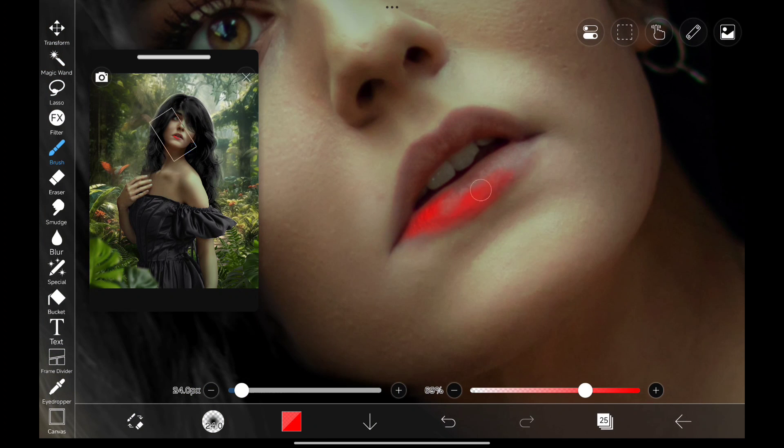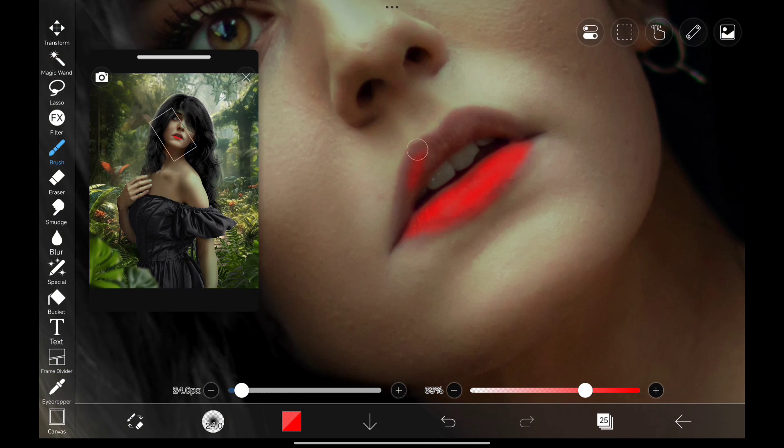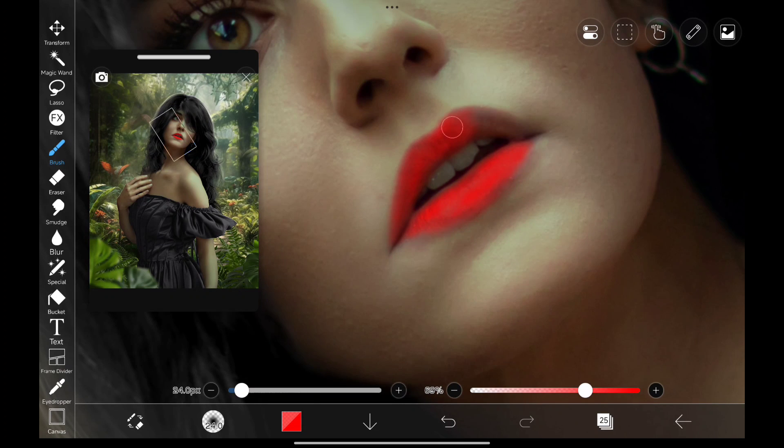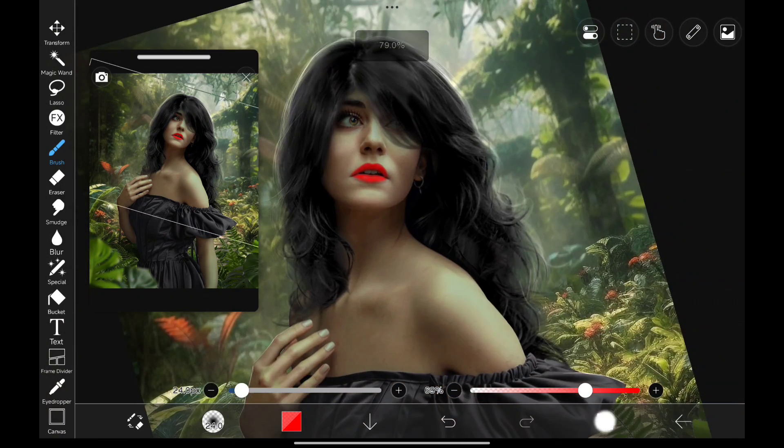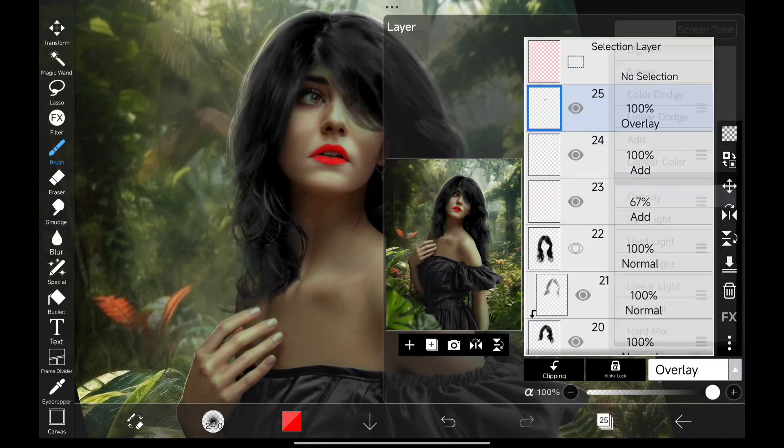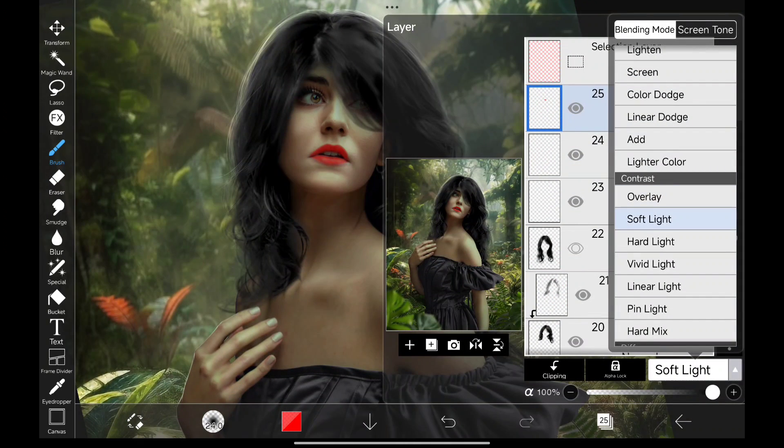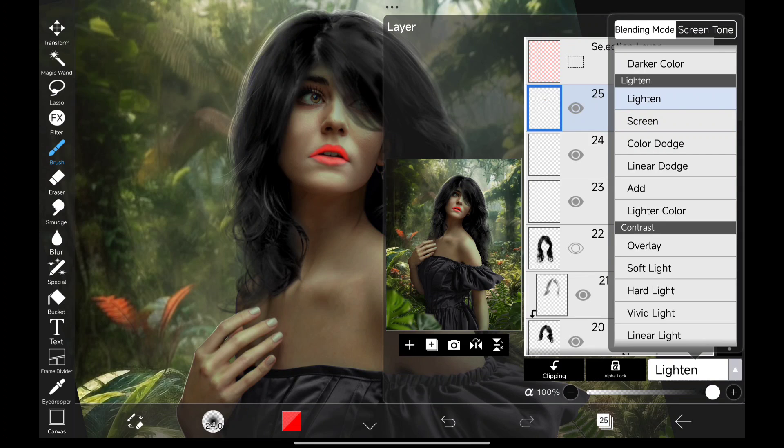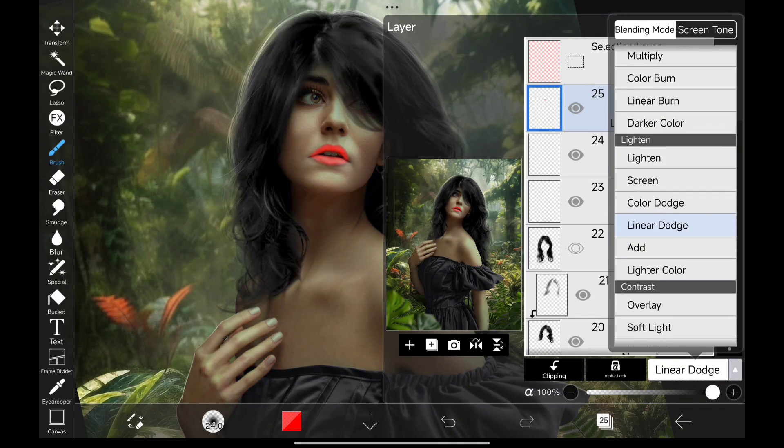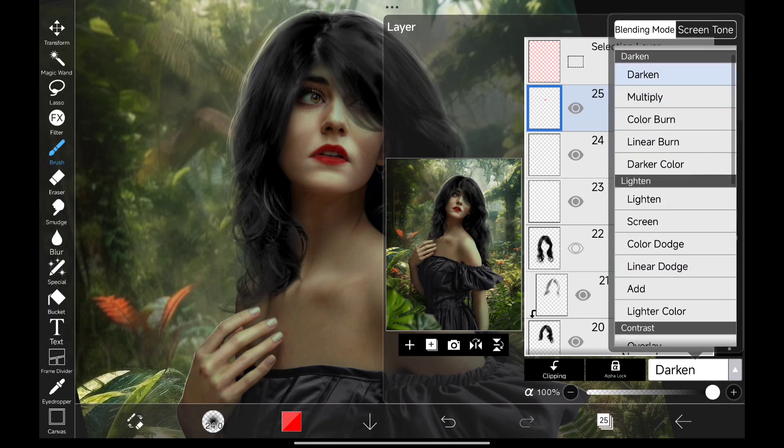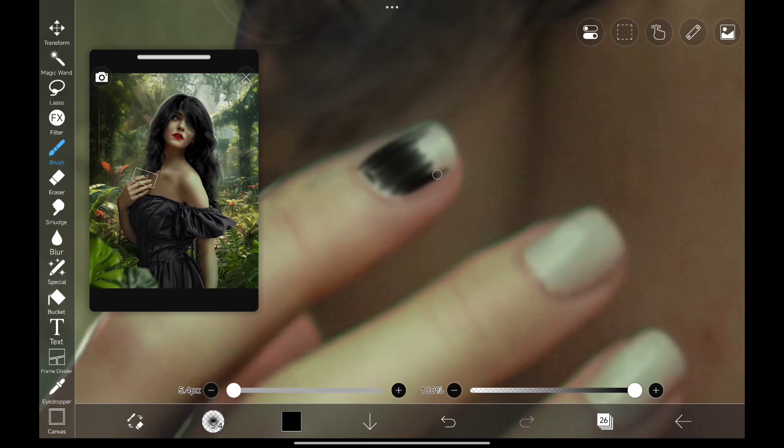Now let's add some lipstick for her and see which blending mode fits the best. And her nails also.